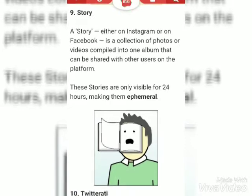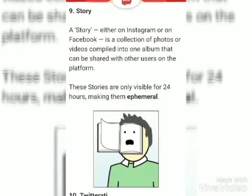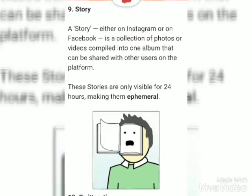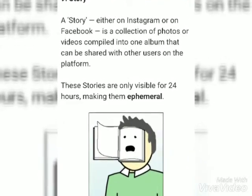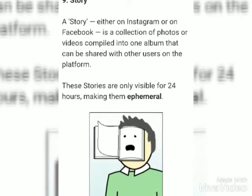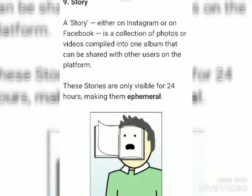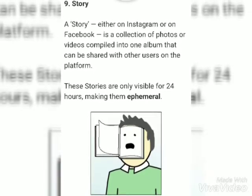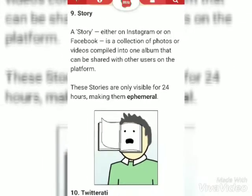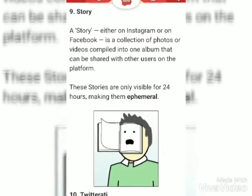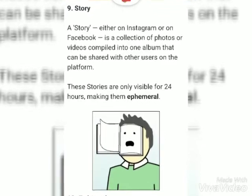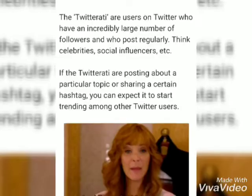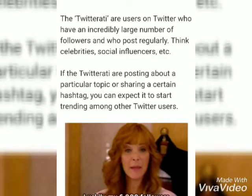Story. A story, either on Instagram or on Facebook, is a collection of photos or videos compiled into one album that can be shared with other users on the platform.